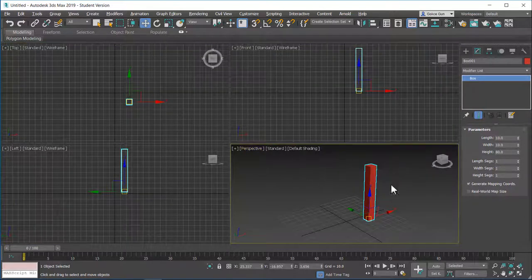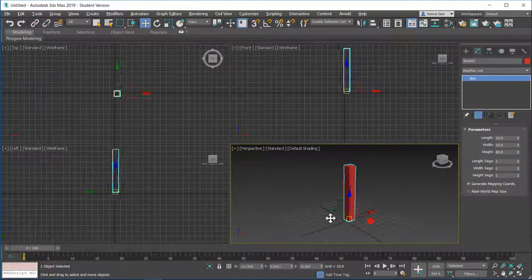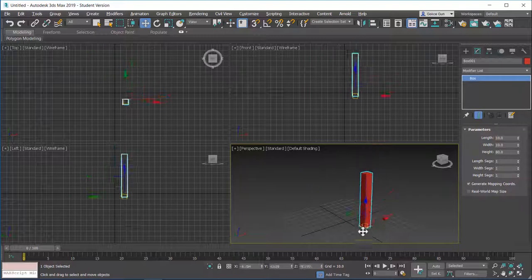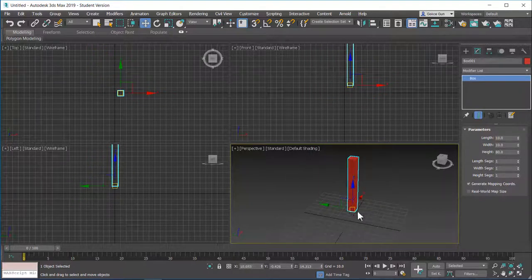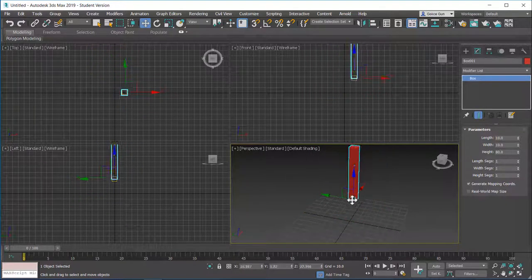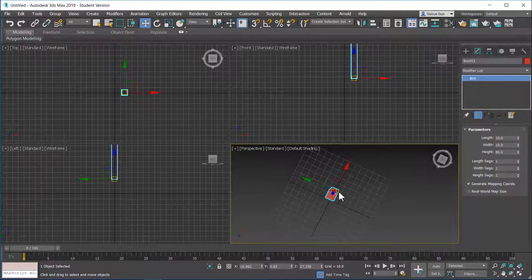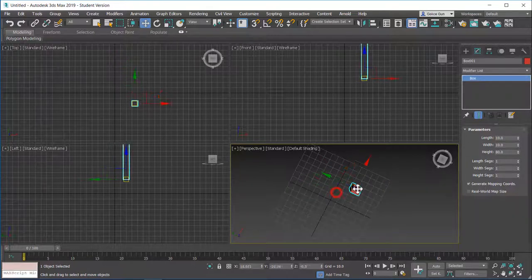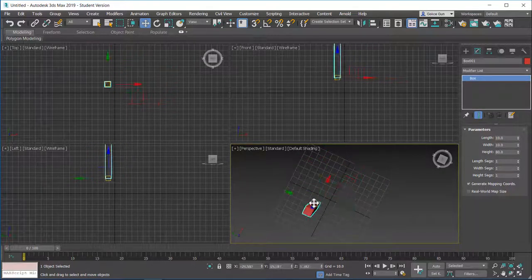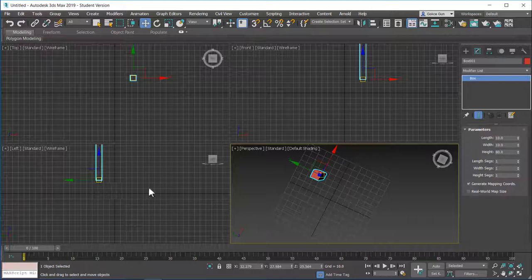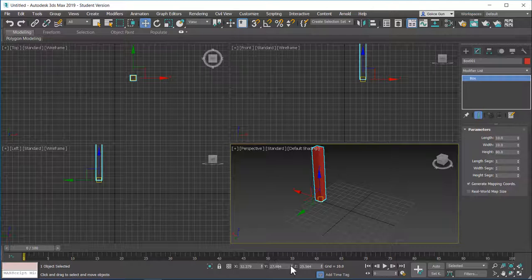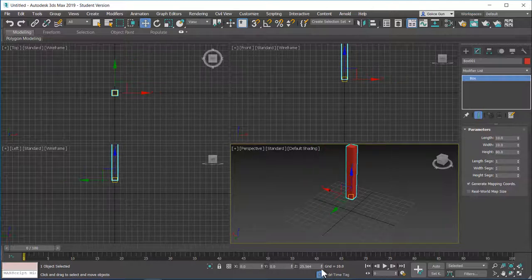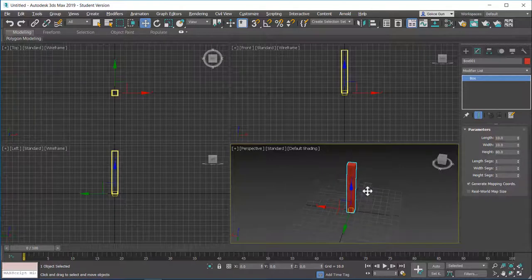You can move the object perpendicular to your view point of view. You can see it in these other quad views. It moves in all three axes depending on where I'm looking at. If I look at this from the top view, this will move the object in the X and Y plane. As you can see, it doesn't move that much up and down.